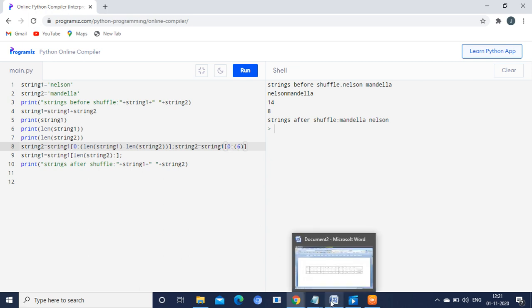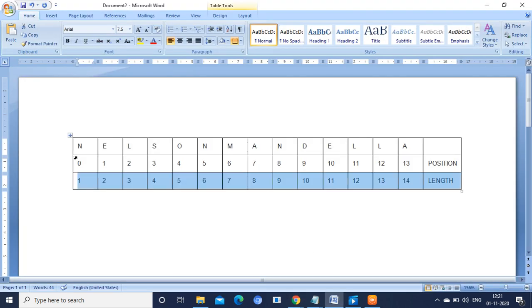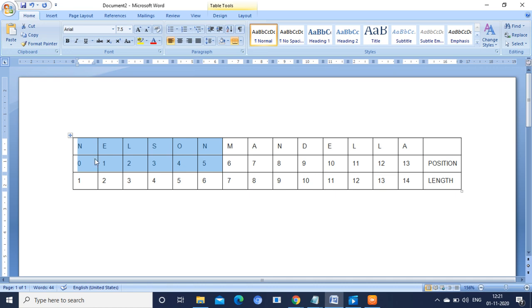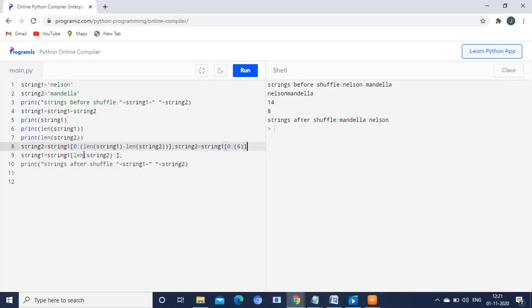What is the value from position 0 to 5? Looking at the table, positions 0 to 5 give us Nelson. So string2 is now replaced with Nelson.